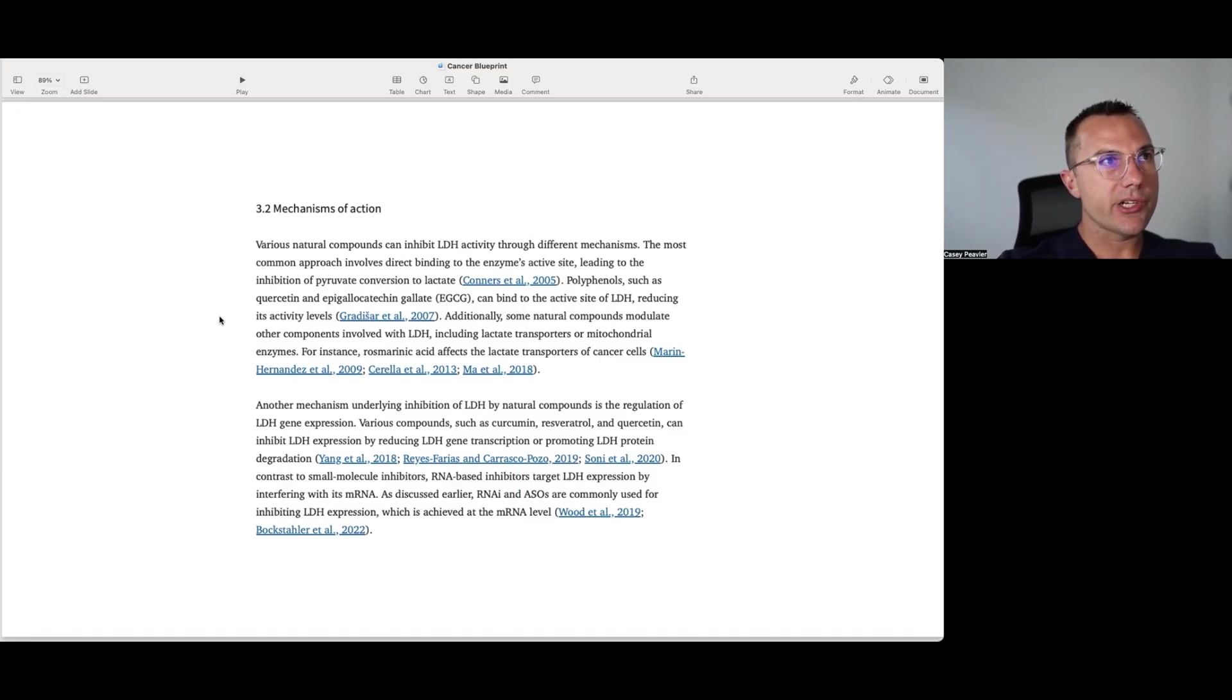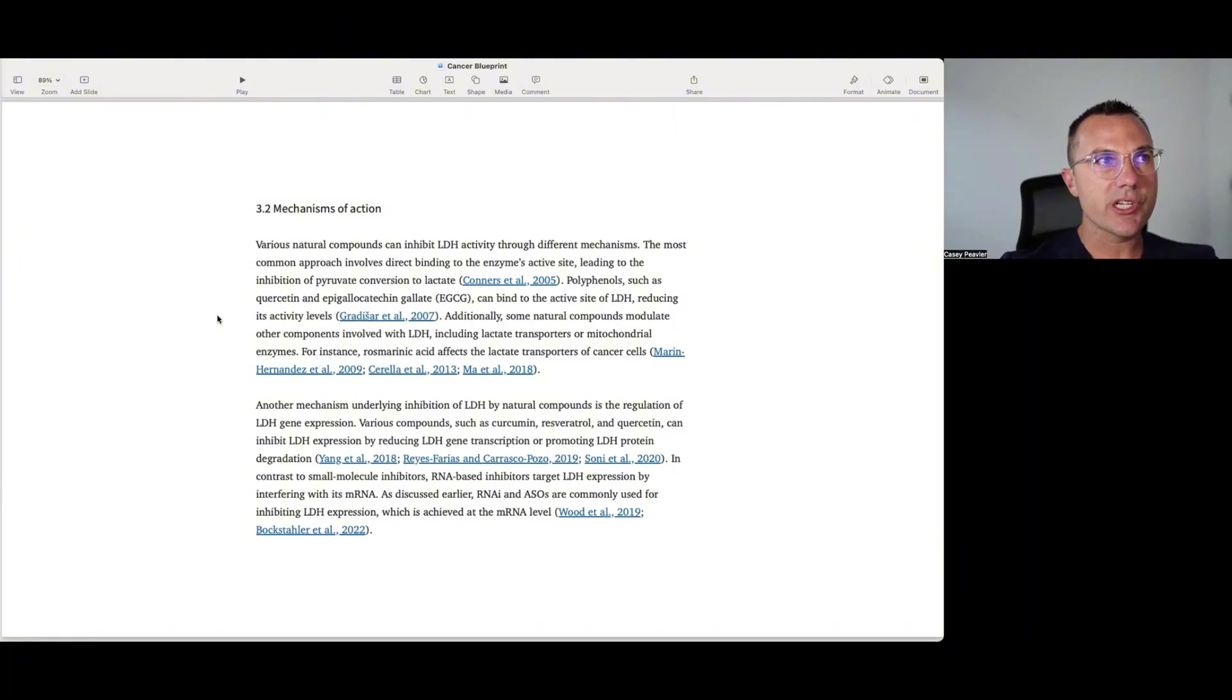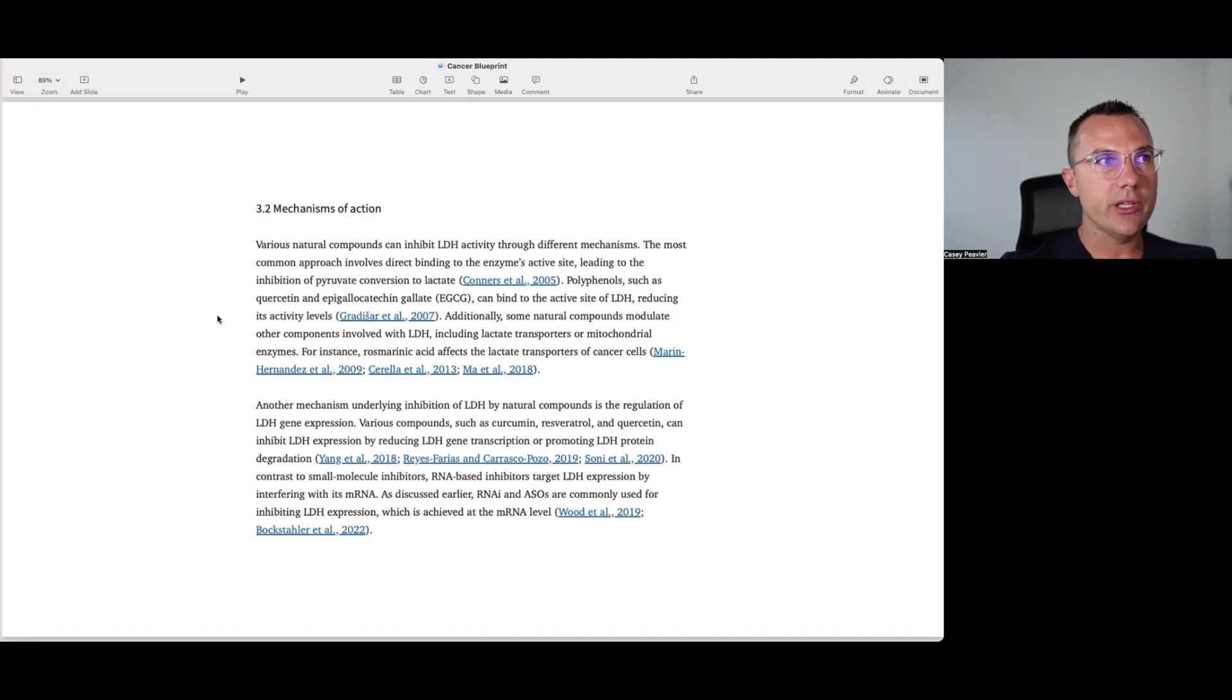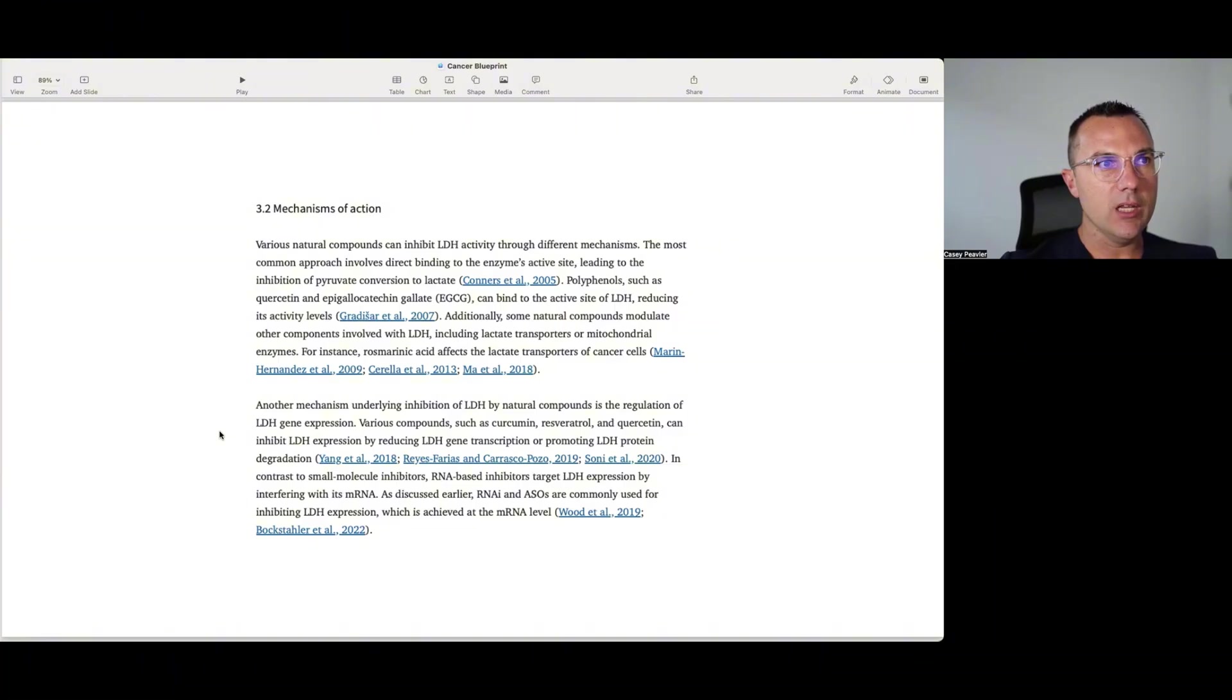So the mechanism of action. Various natural compounds can inhibit LDH activity through different mechanisms. The most common approach involves direct binding to the enzyme's active site, leading to inhibition of pyruvate conversion to lactate. Polyphenols such as quercetin or EGCG can bind to the active site of LDH, reducing its activity levels. Additionally, some natural compounds modulate other components involved with LDH, including lactate transporters or mitochondrial enzymes. For example, rosemary acid affects the lactate transporters of cancer cells.